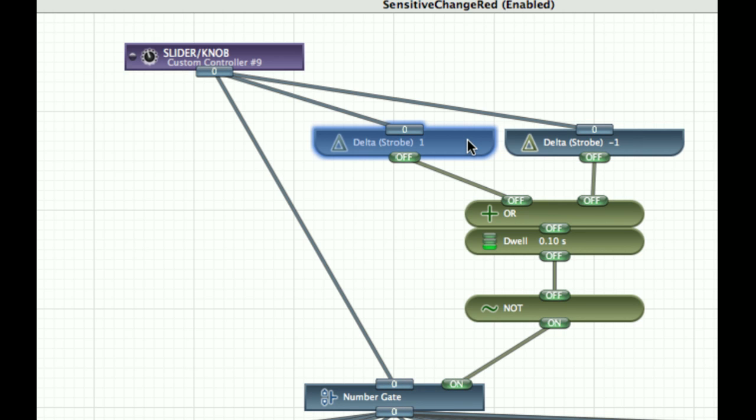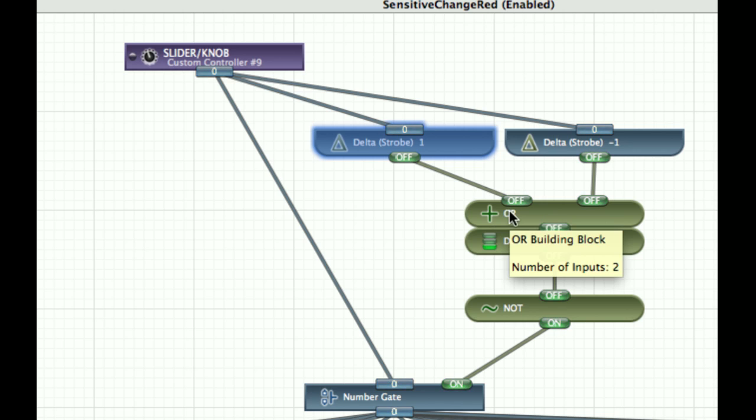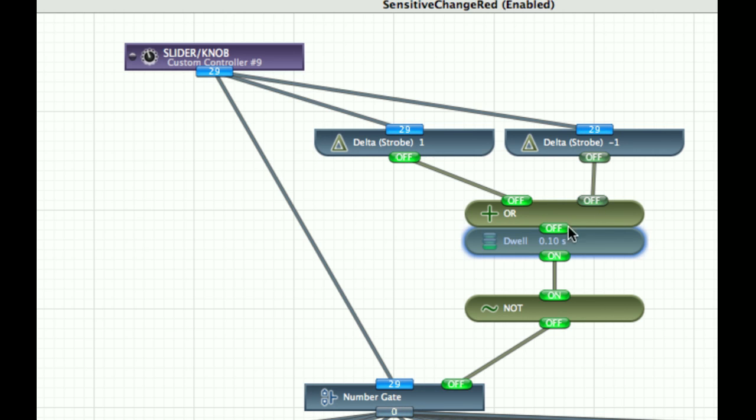This turns on when you're sliding it up. So either when I'm sliding it up or down, it turns on this dwell, and so dwell keeps it on for 0.1 second.